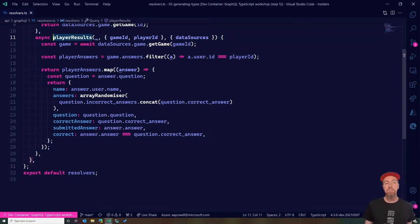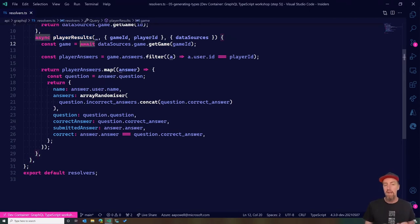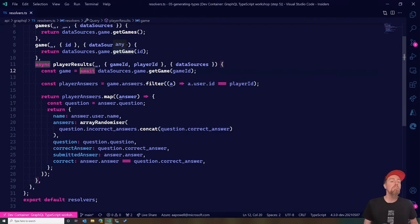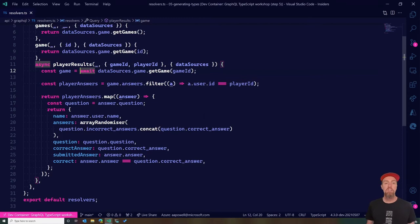Also, this is an async function — we're awaiting the getGame method on our game data source. But did we know that returned a promise just by looking at it previously? No. We know that because we know this code base and can dig through it. This is where we want to start looking at how we can get that type-safe information.